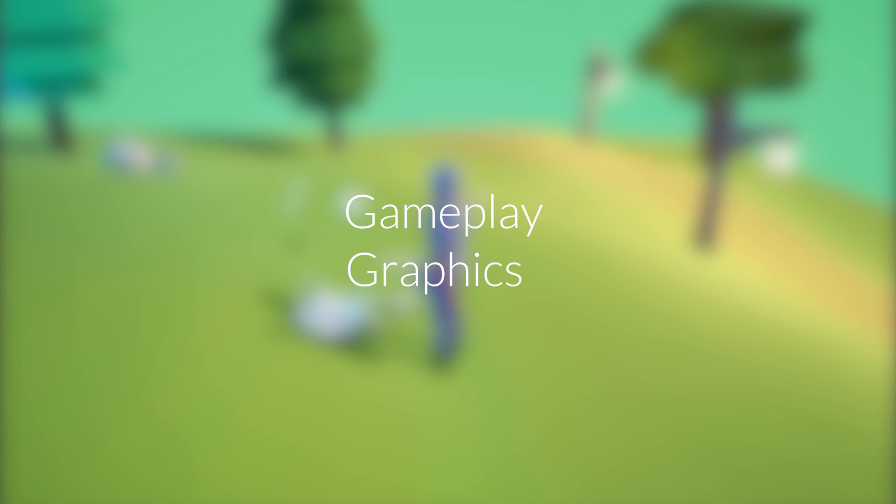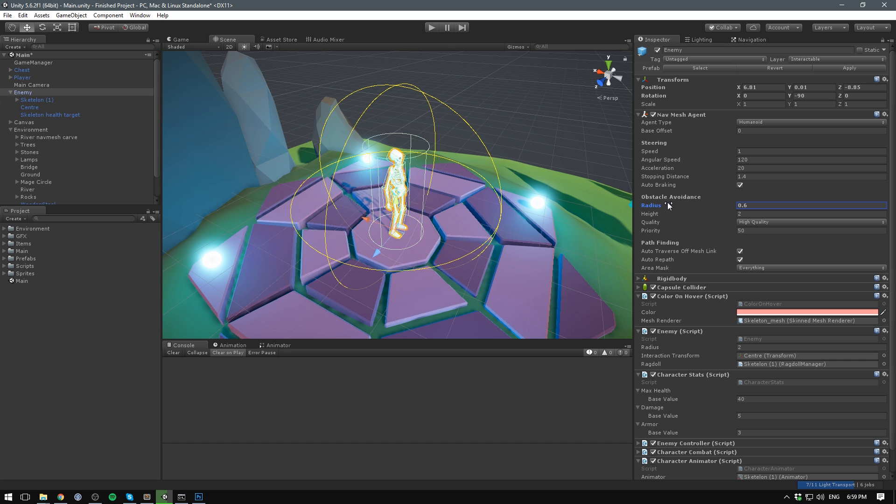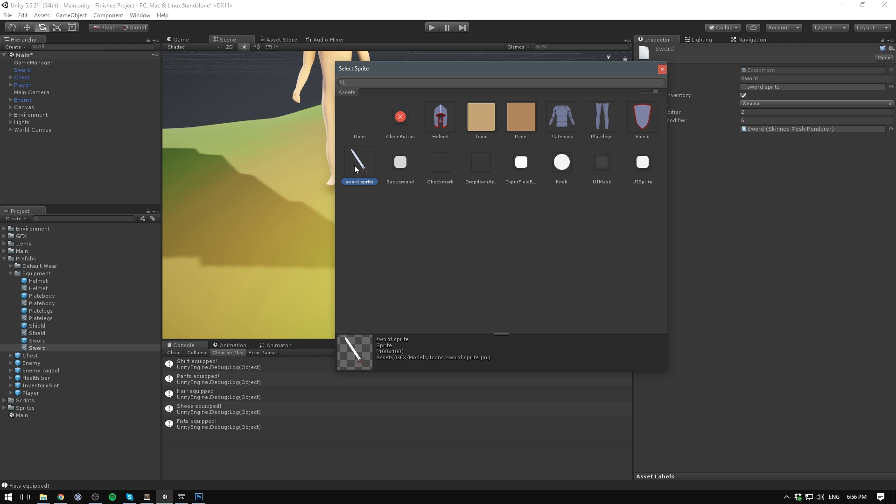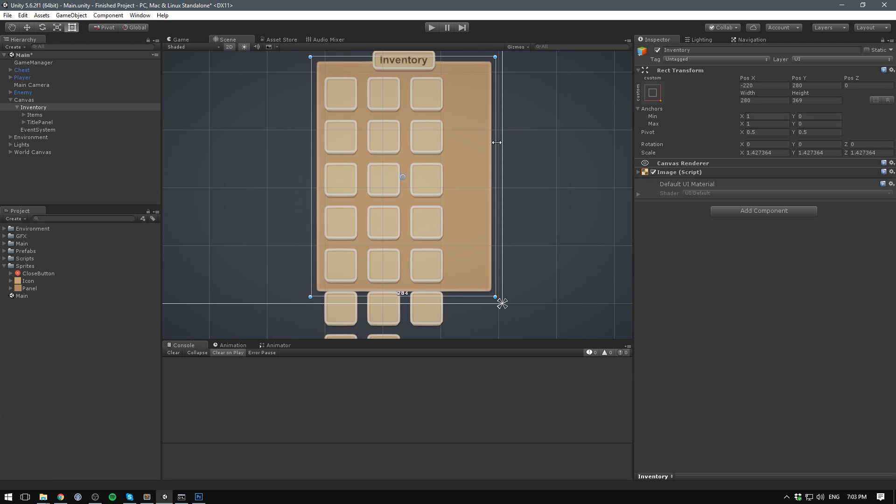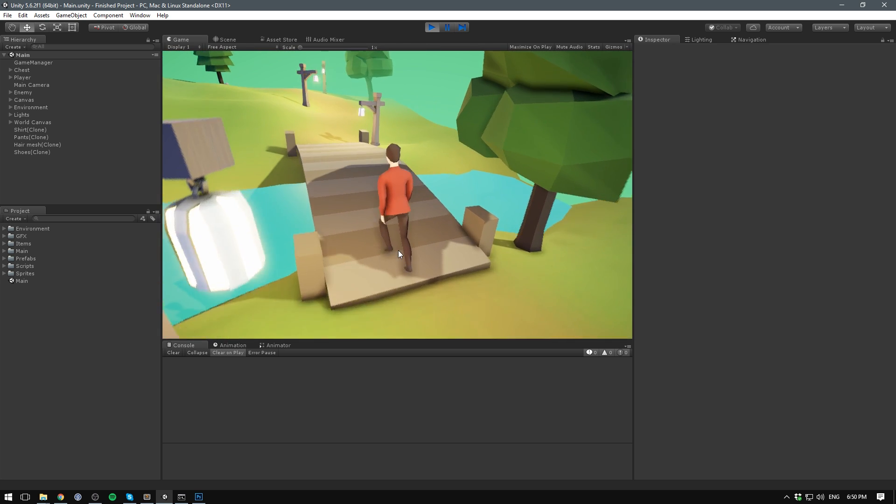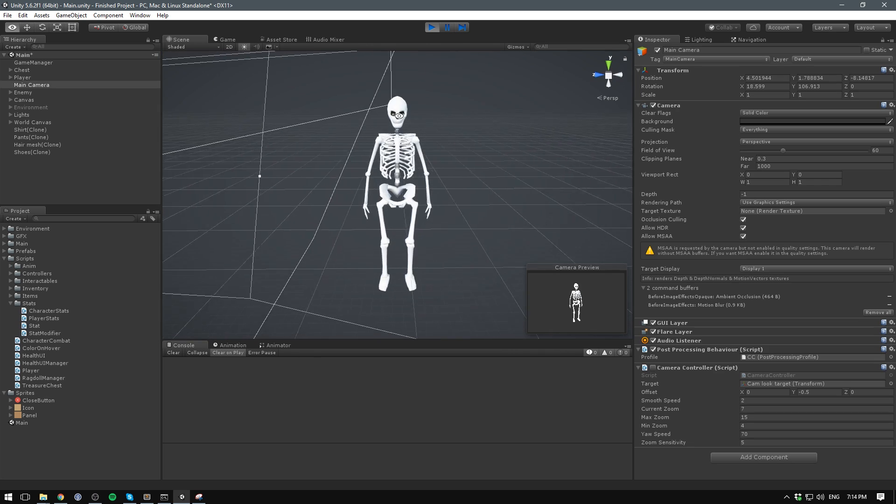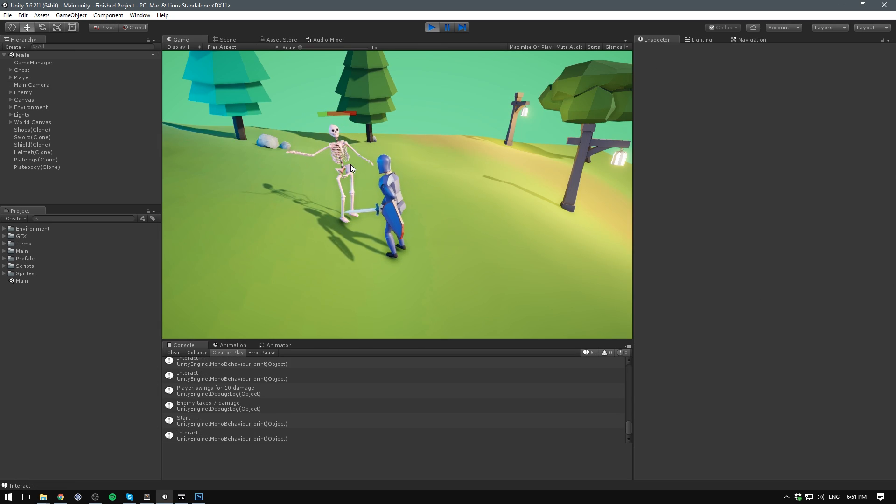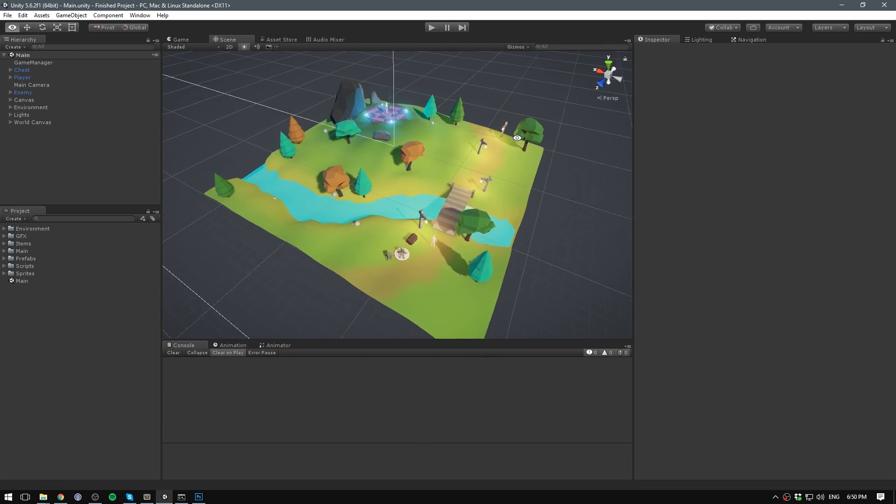Gameplay and graphics. I'll be handling the gameplay side. Here we'll learn how to create stuff like player and camera movement, interactables and items, an inventory system, equipment, character stats, enemy AI and combat.